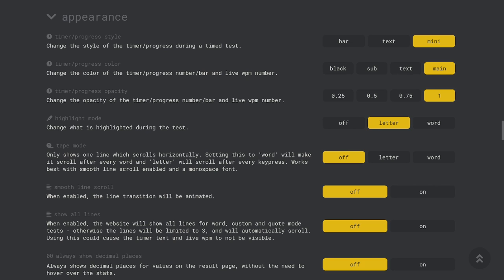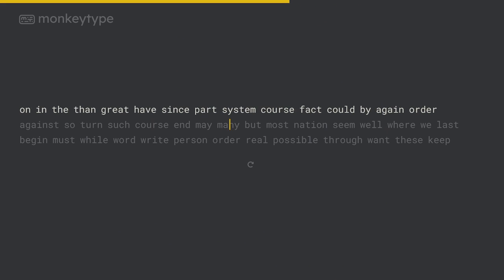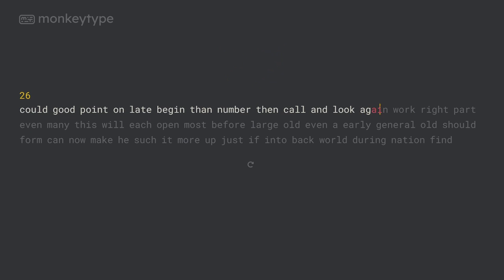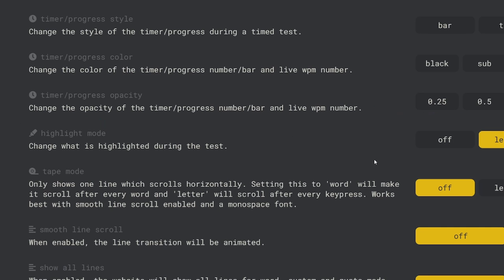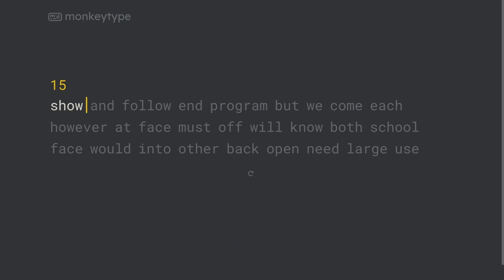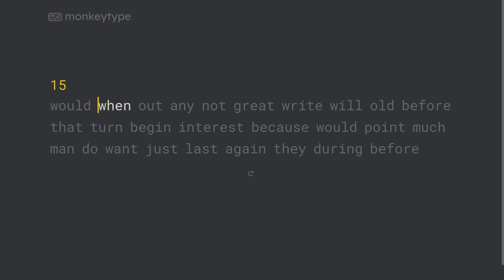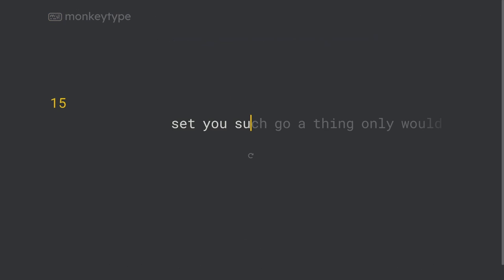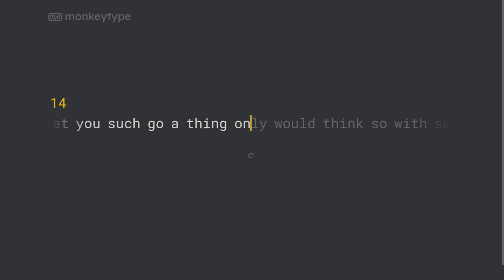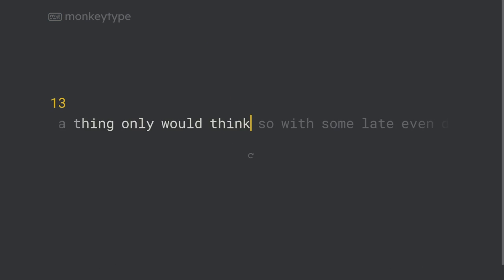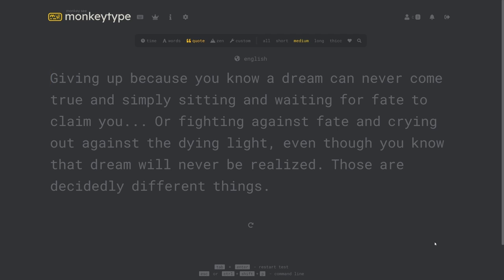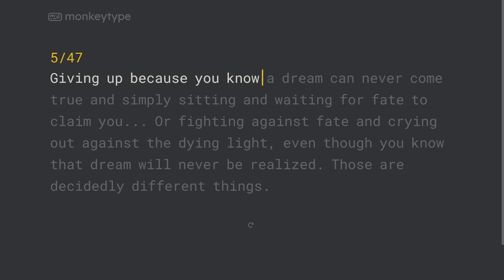Appearance settings are some of the most important on monkey type because they're the main way that you customize how the site looks. Timer slash progress style allows you to choose between three different styles for the timer. The bar mode adds a bar to the top of the screen, the text mode will add a large text timer, and the mini mode is like the text timer except it's smaller. The highlight mode setting allows you to have the letters, current word, or nothing highlighted as you type. With tape mode the test will turn into a single line that will move as you type. Show all lines is a pretty self-explanatory setting and it can be really nice if you want to be able to see a whole quote or custom text at once.